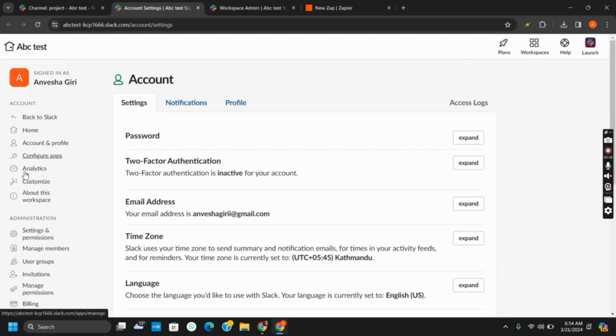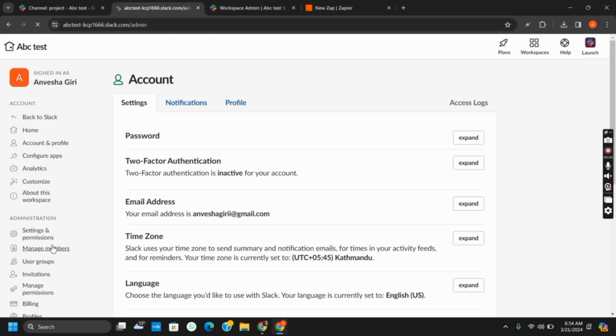From the left side of the panel, you will see an option such as manage members. Tap on it and you will see a list of people that are added to your Slack currently.